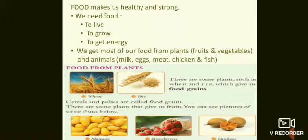We get most of our food from plants — fruits and vegetables — and from animals. Foods we get from animals include milk, eggs, meat, chicken, and fish. There are some plants such as wheat and rice which give us food grains. With wheat we make it into powder and use it for chapatis, and we boil rice to eat. Cereals and pulses are also called food grains.